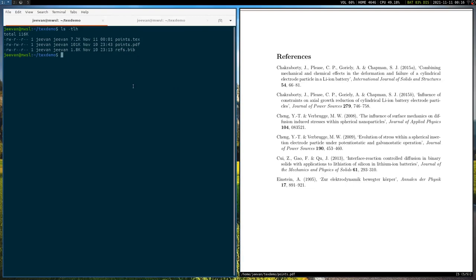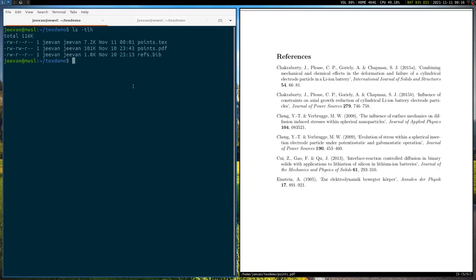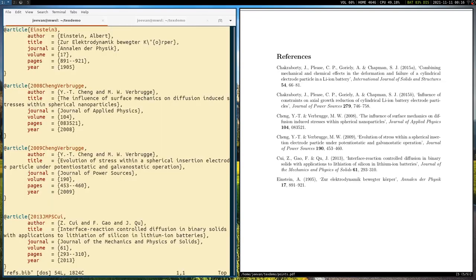So let me just increase the font size a little bit. Okay, so we will first take a look at the bibliography file. So I'm using Vim as my editor, but you can use anything that you want. Nano, even notepad will work.